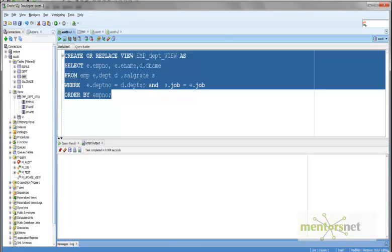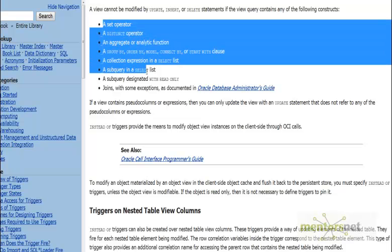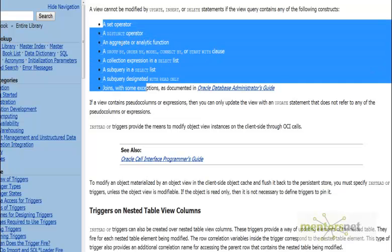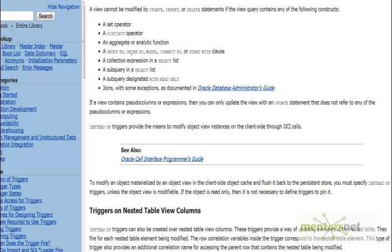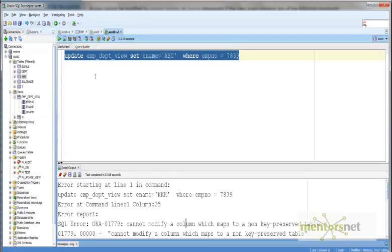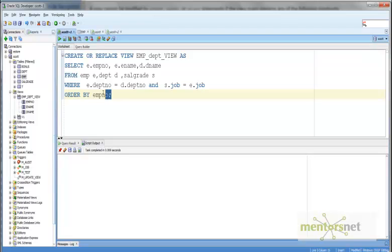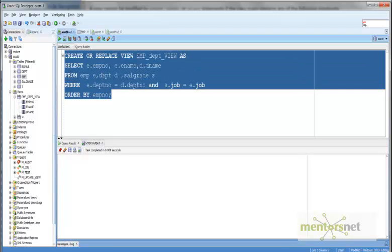However, if your view contains any of these things — for example, a GROUP BY, ORDER BY, or a JOIN — those are the conditions on which you cannot update your view. That is the reason why we are seeing an error here when we are trying to update this view, because we do have an ORDER BY clause.